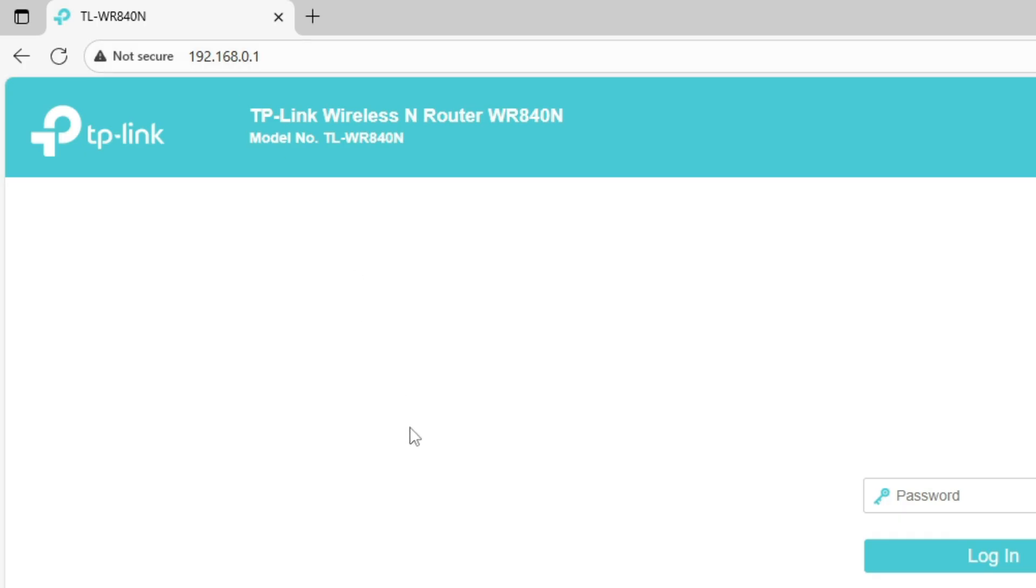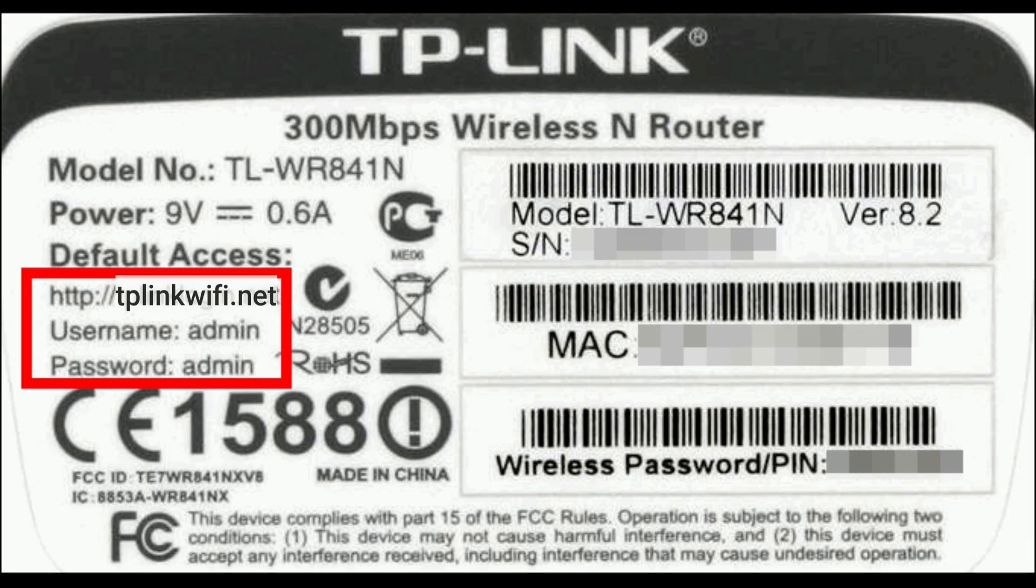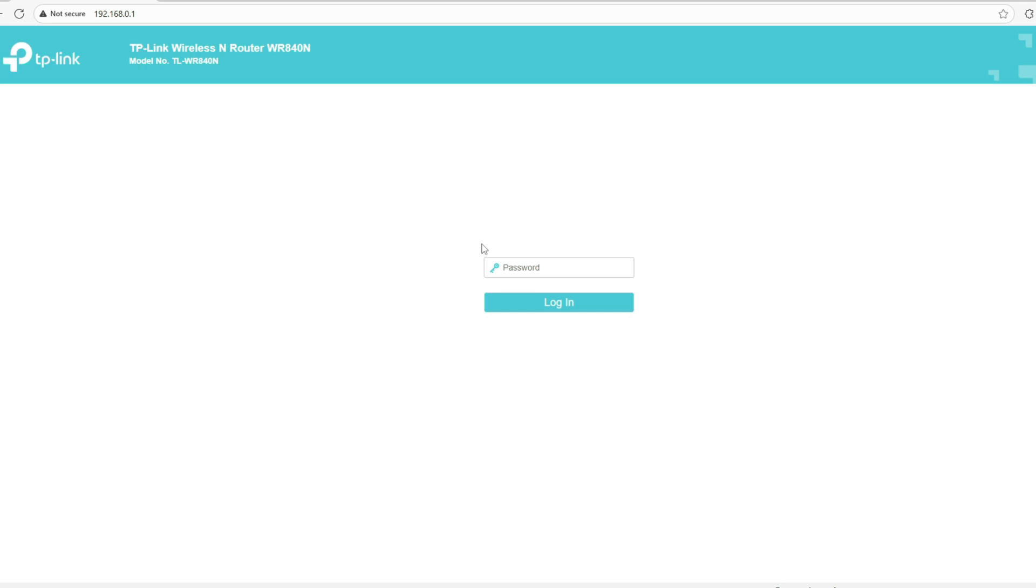The first thing we'll do is backup the router configuration, just in case something goes wrong. To do that, open your web browser and access the router using its Wi-Fi IP address. You can find that address printed on a sticker at the bottom of your router.